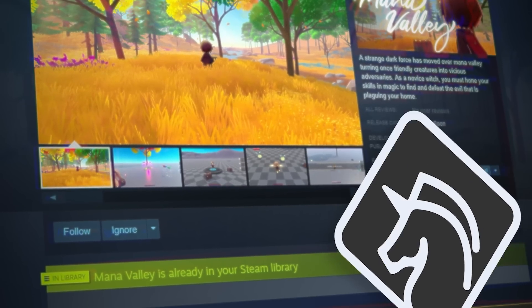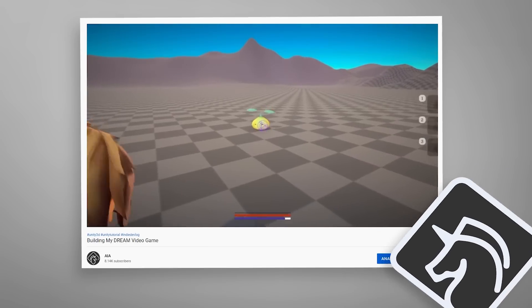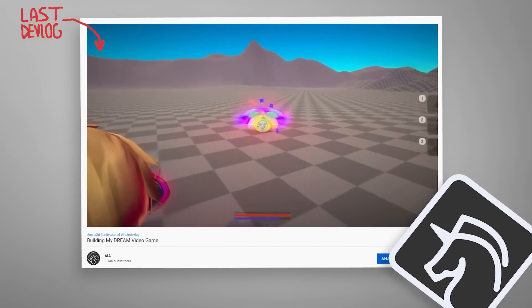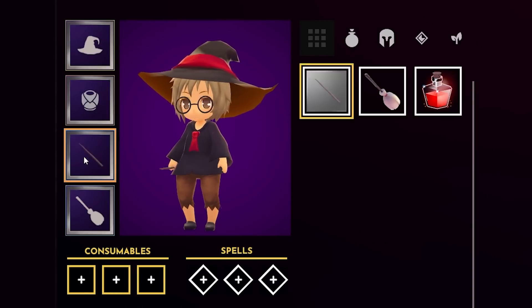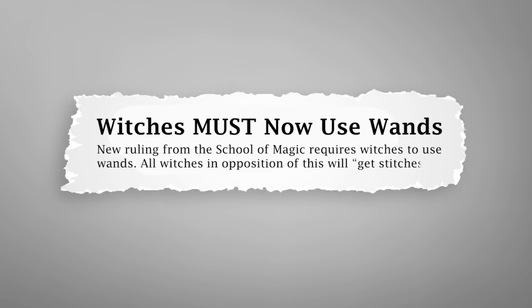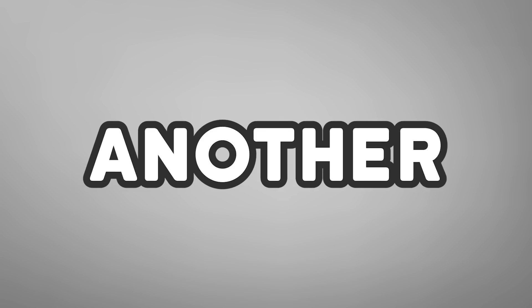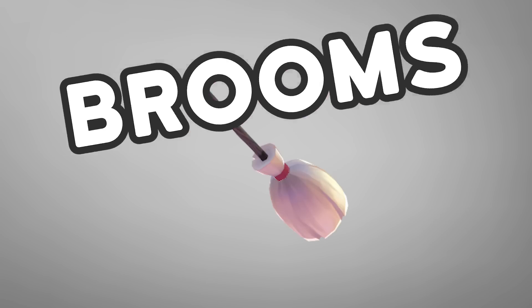I'm making an RPG game called Man of Valley. In the last devlog, I showed making an enemy and how the player could equip a wand to deal damage, because the game is about witches and witches use wands. Another thing witches use is brooms.